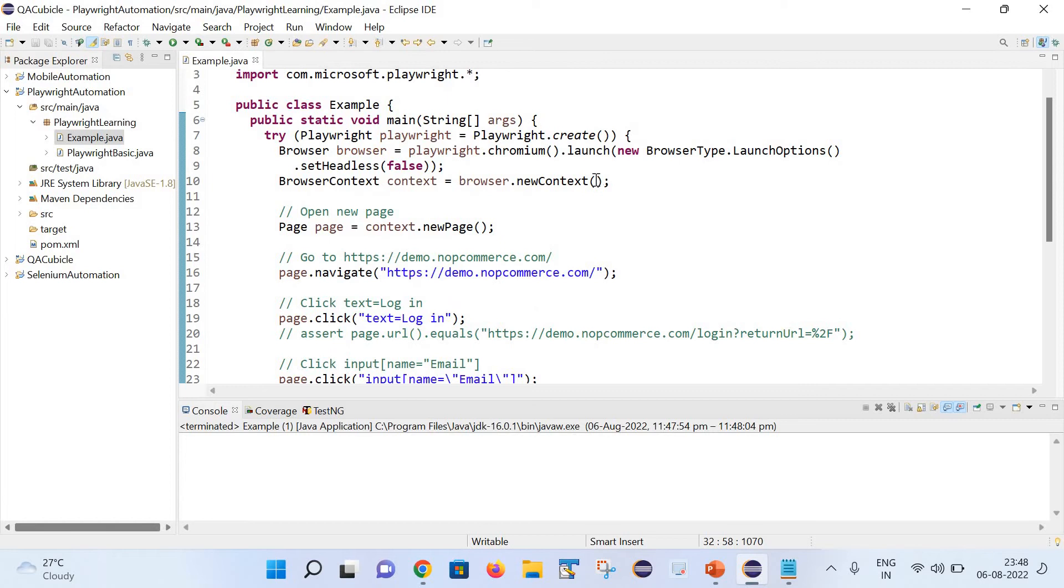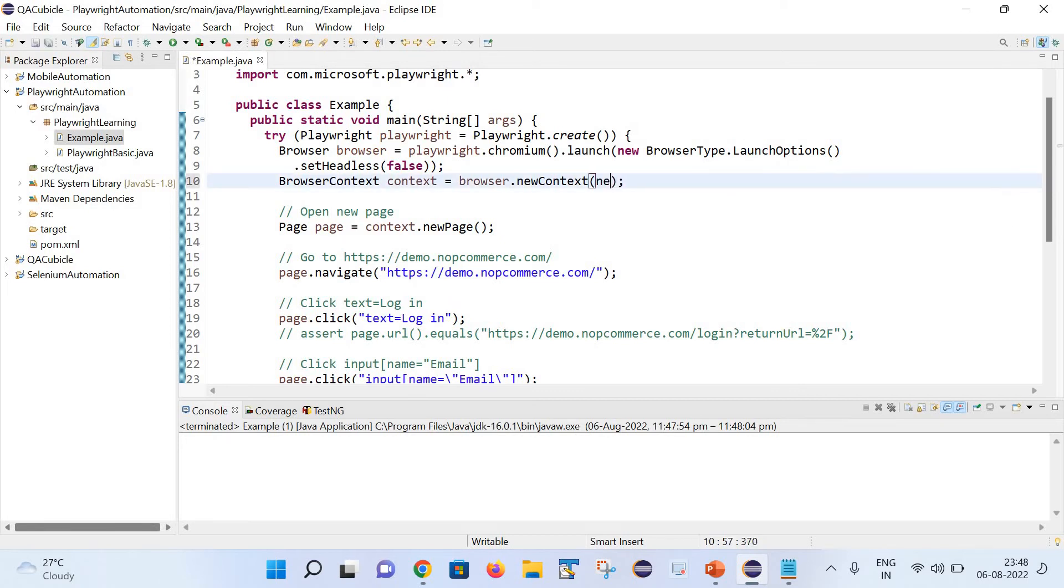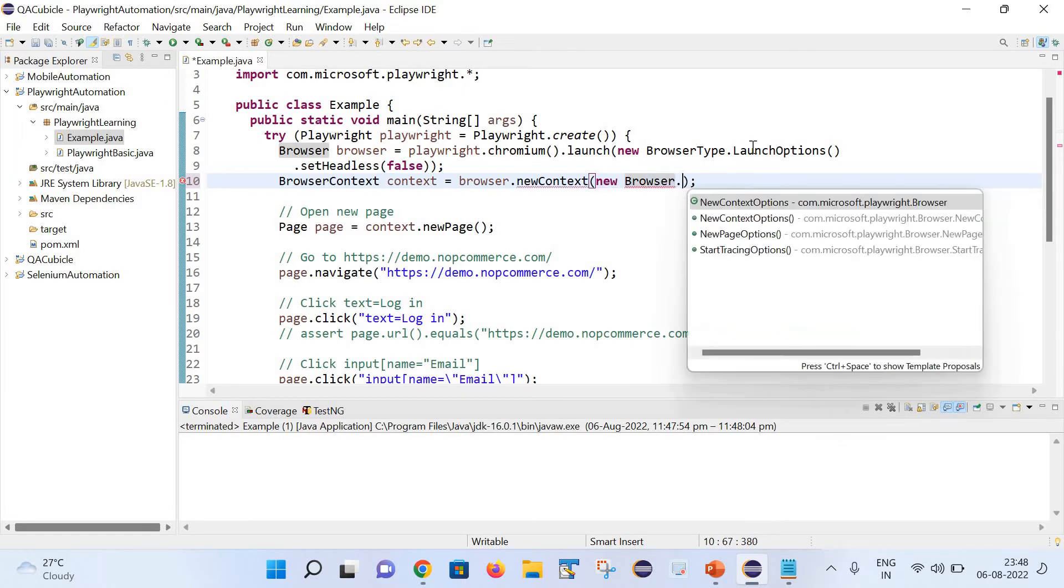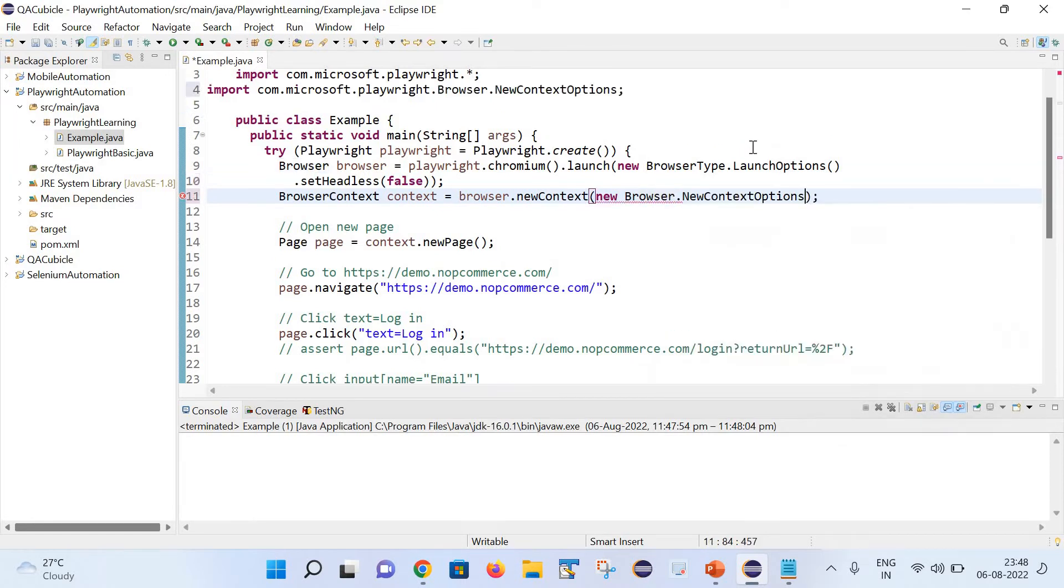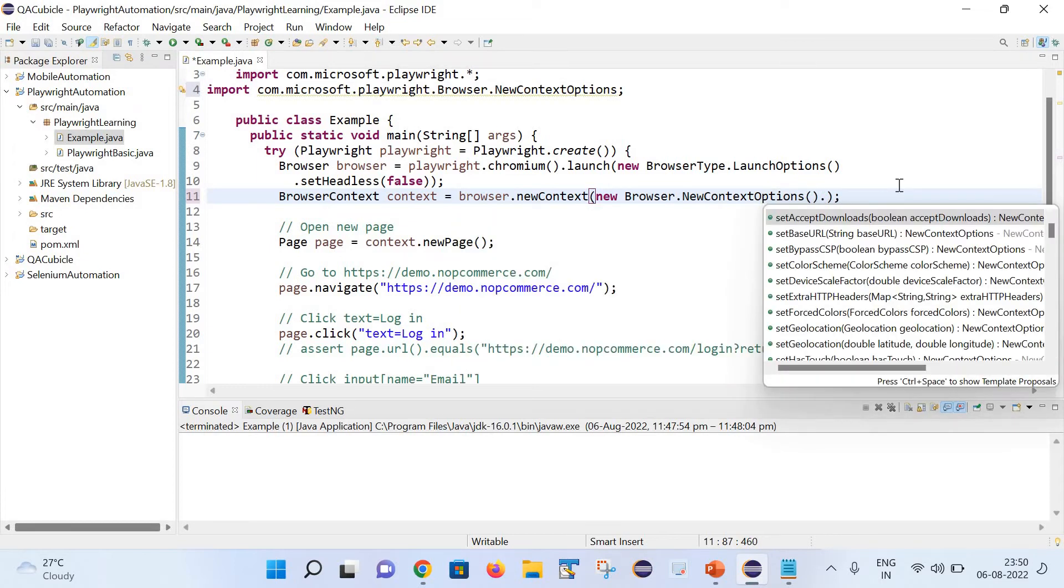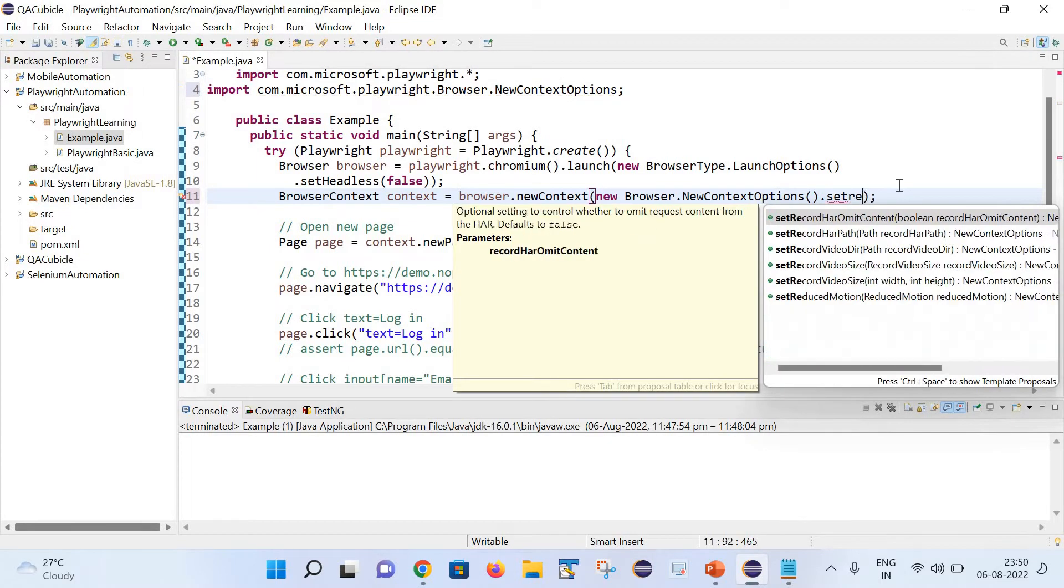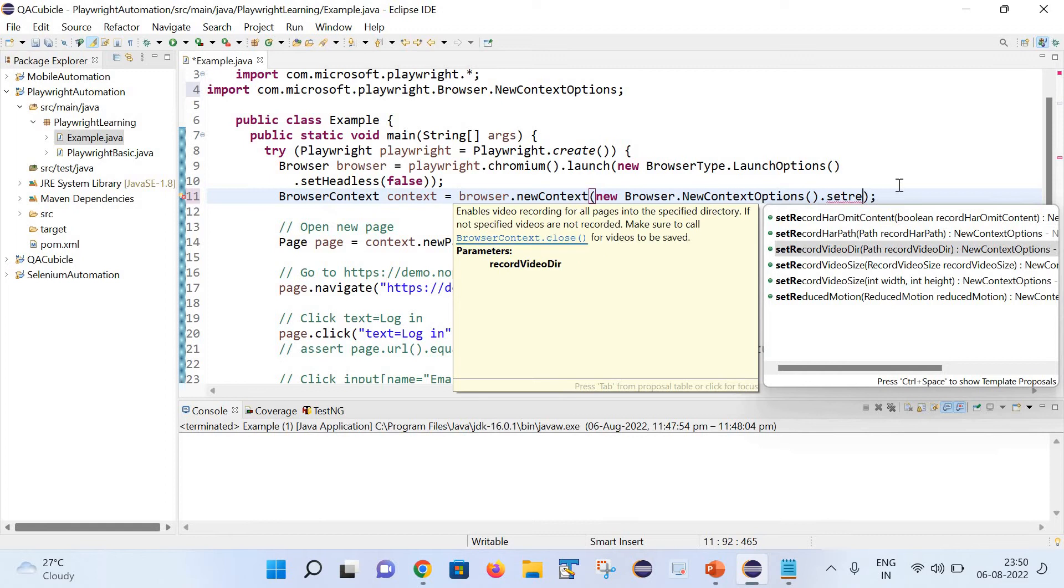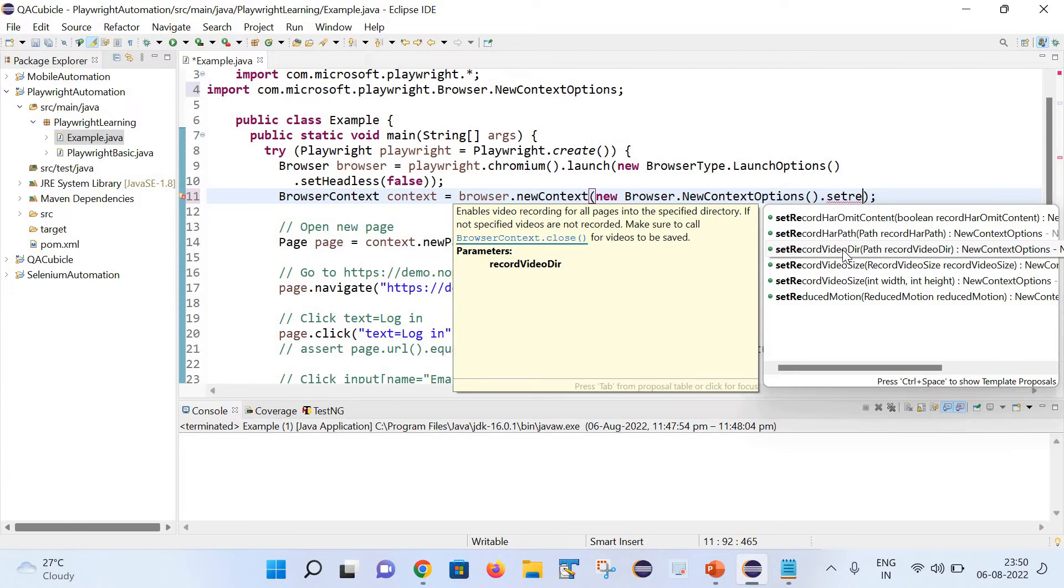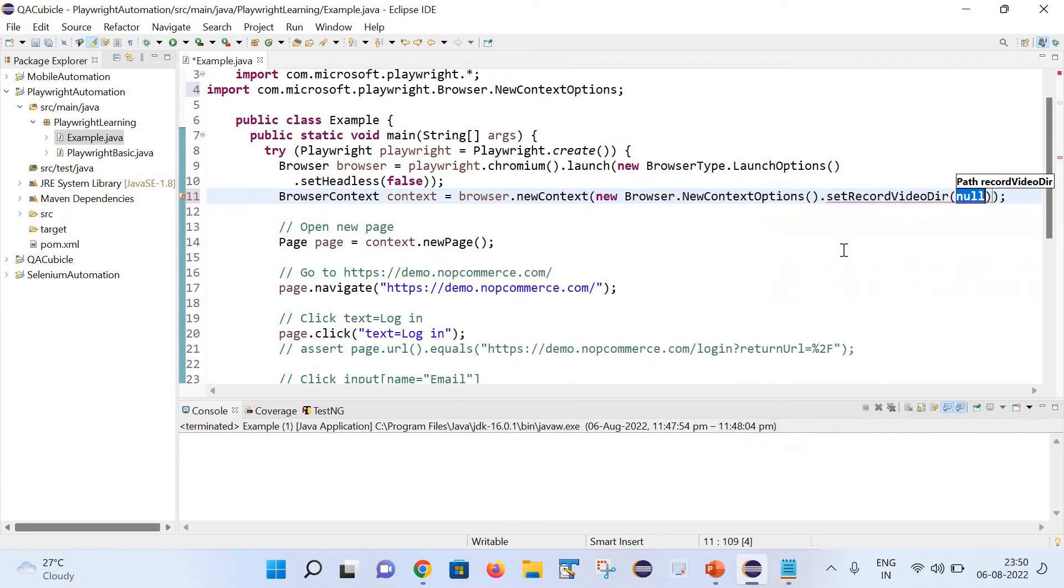We need to make some changes here, right in this way, like new browser.newContextOptions. And after that we need to use one method that is the setRecordVideoDirectory. You can notice there are two other methods, that is the setRecordVideoSize - you can record the videos in different sizes as well. But to capture the video we need to use this one, that is the setRecordVideoDir. And after that we need to provide a path here.